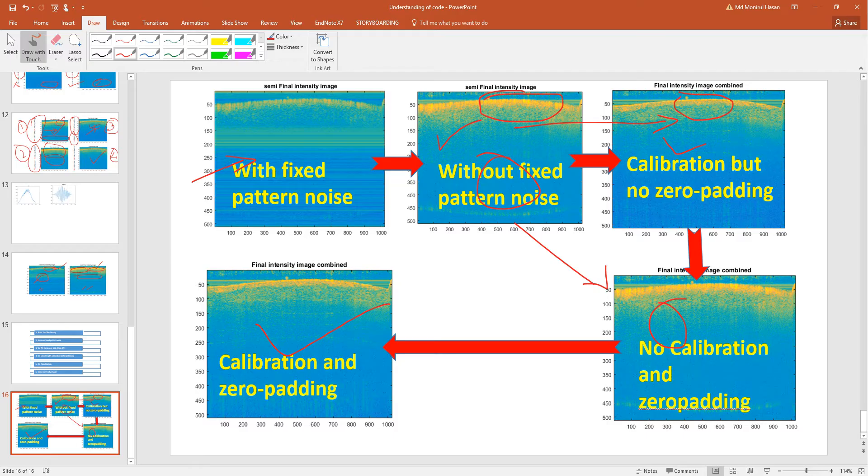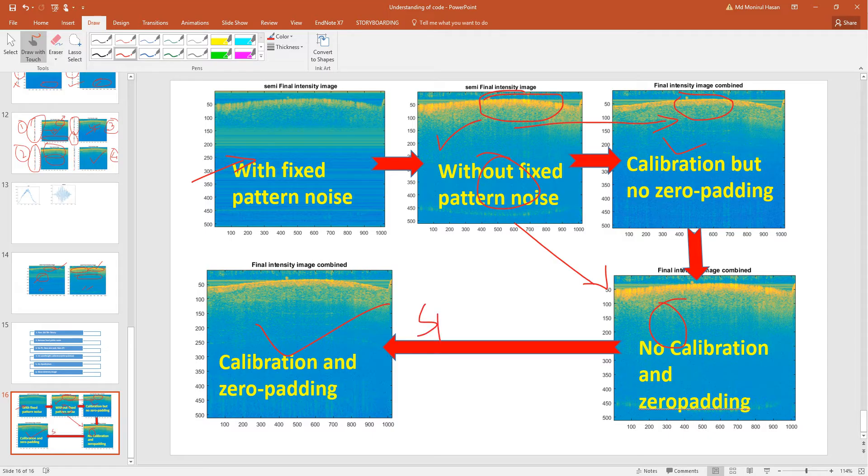These are the overall stages of calibration, zero padding and other stuff. This is the way you can process the spectral domain OCT setup. Thank you.